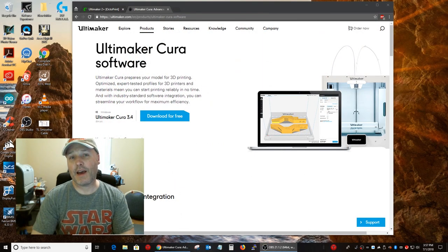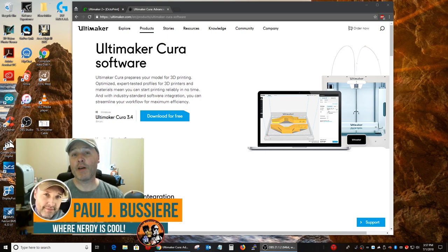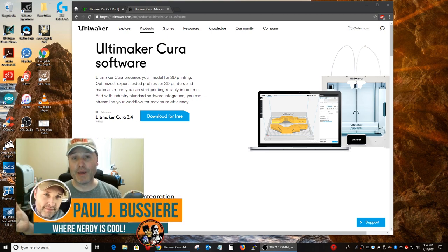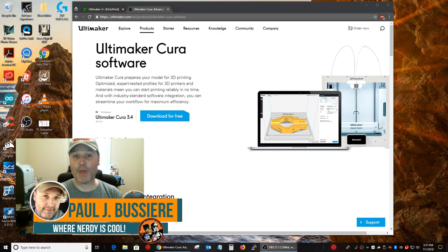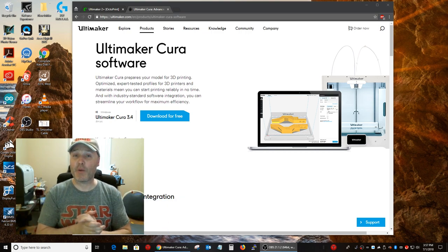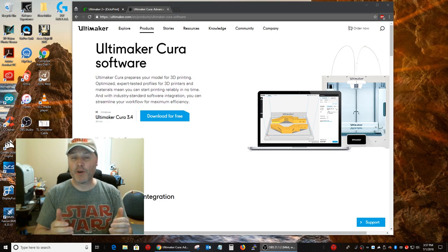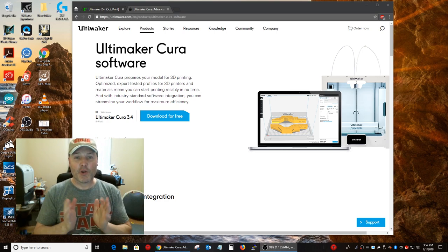Hey guys, welcome to Where Nerdy is Cool. My name is Paul. If this is your first time here, hello, thanks for finding me. I hope you decide to become a subscriber by hitting the button down there and hit the little bell so you get notified whenever new videos are available. If you're a regular visitor, welcome back, I'm glad you're here.